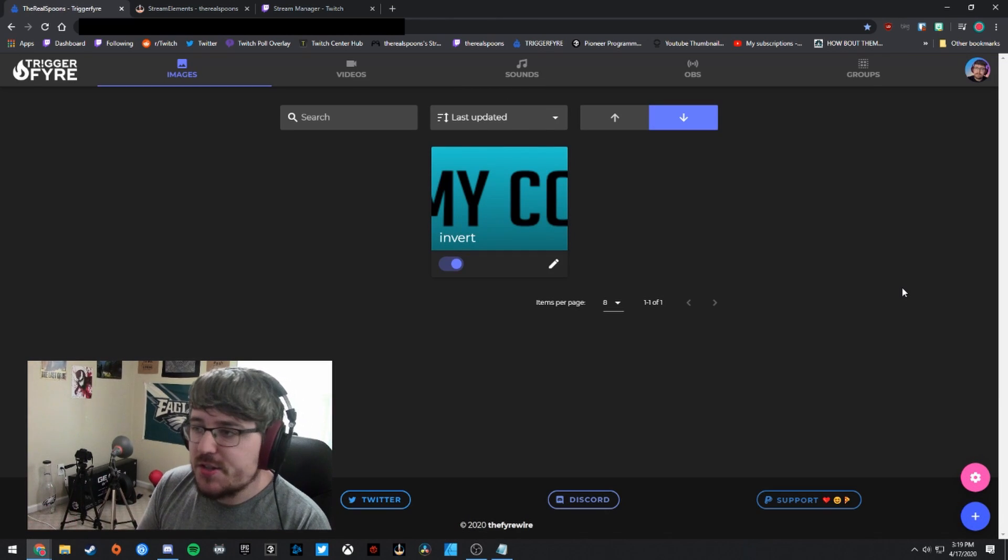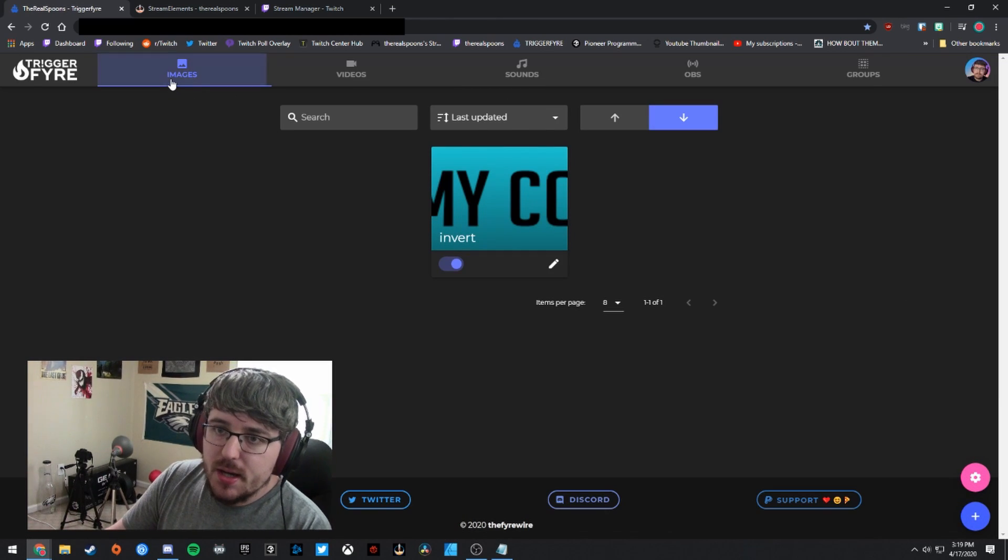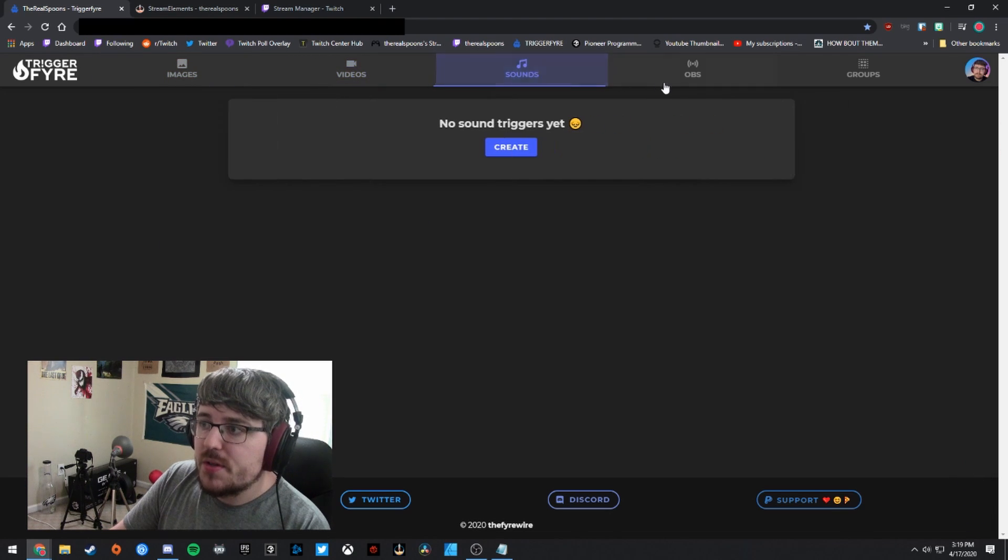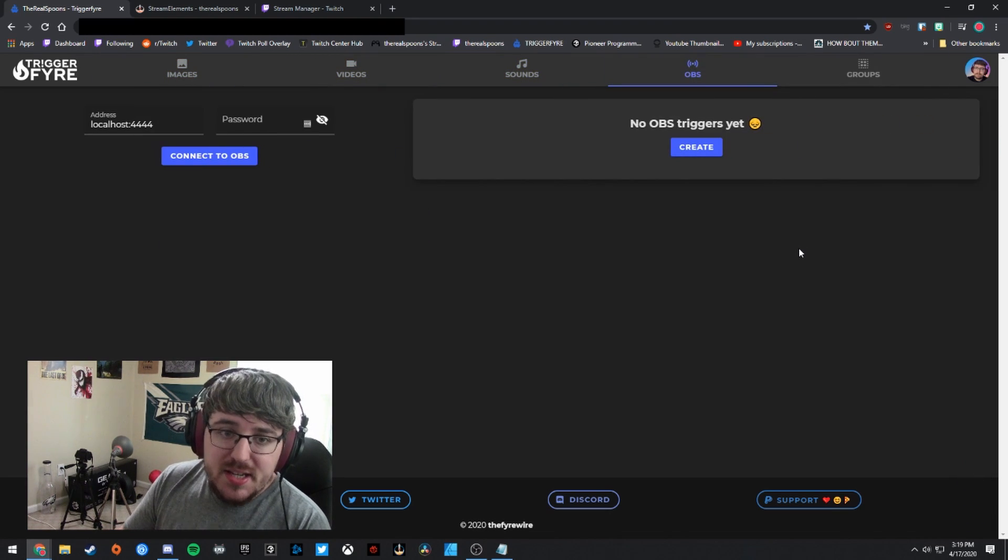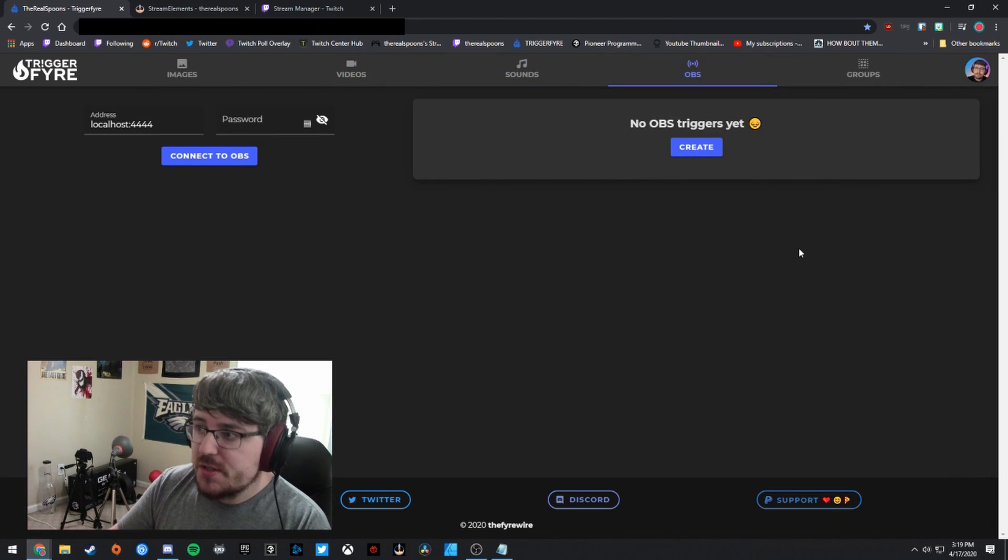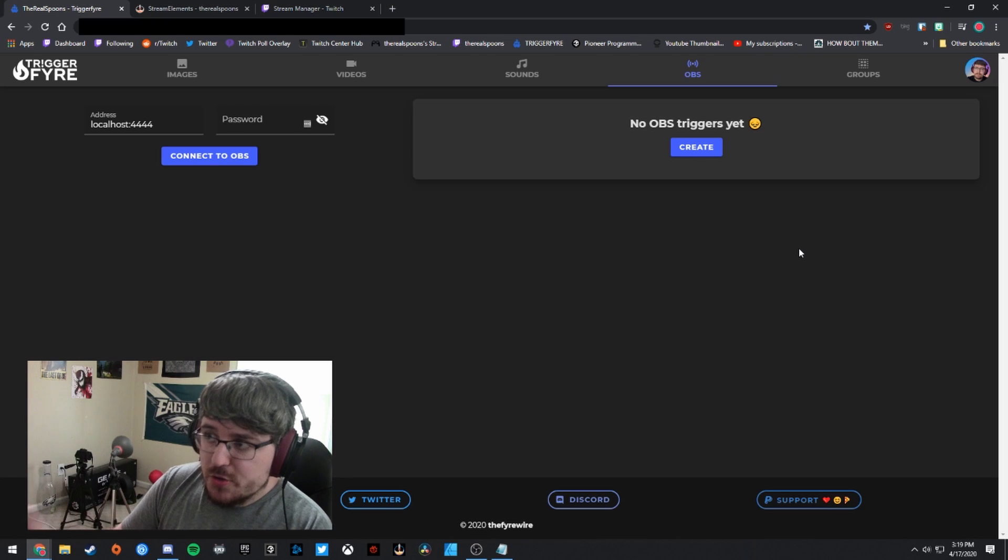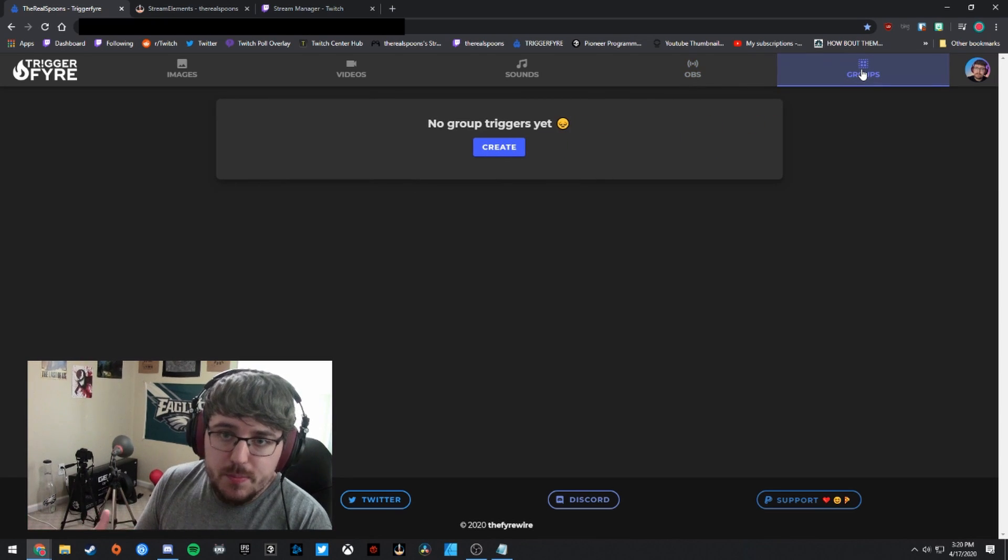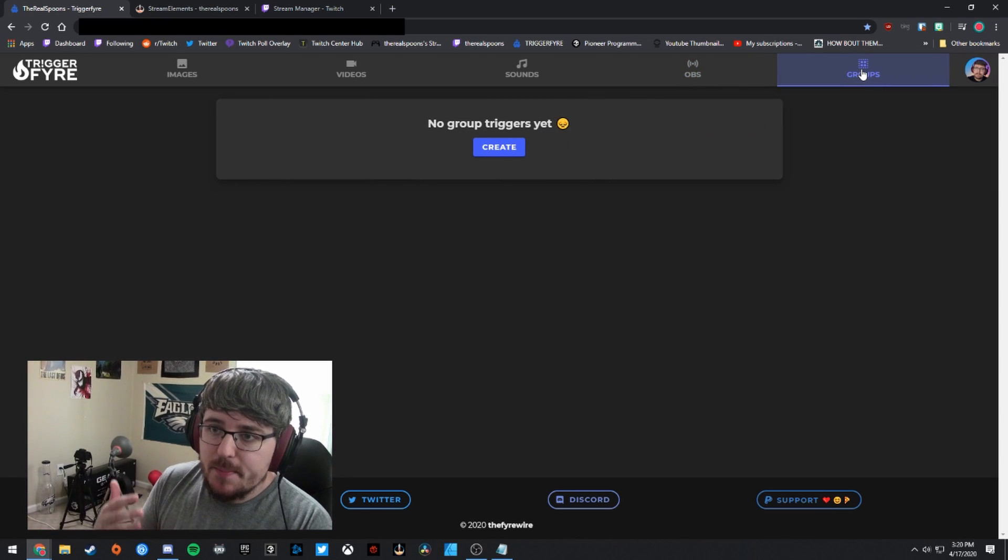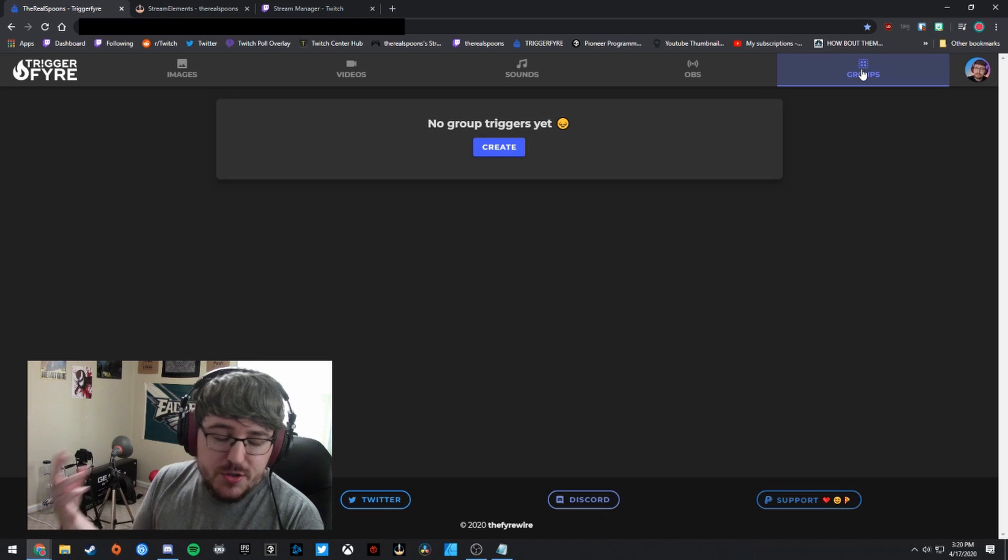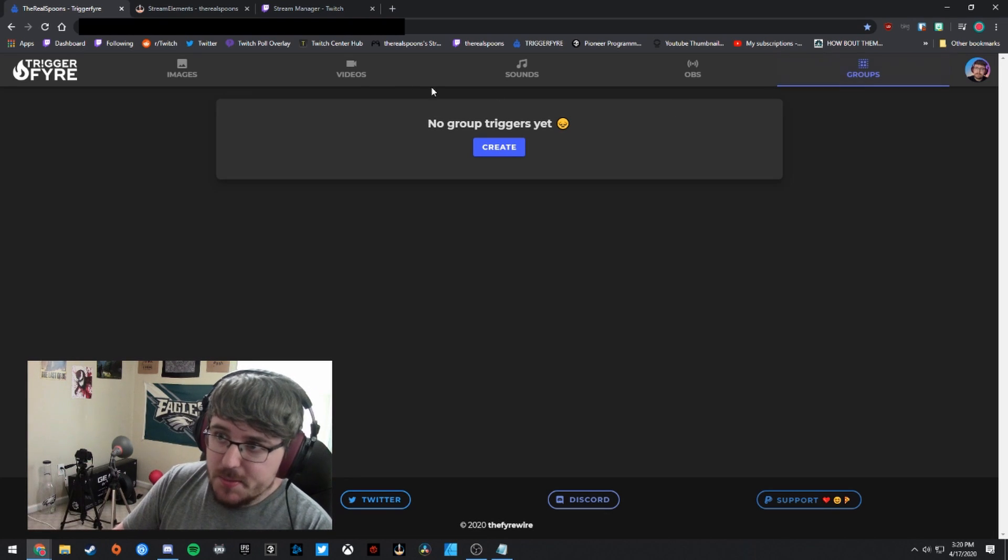And you'll see it's a really simple setup. So you're going to be able to do images, videos, sounds, OBS scene switches and source switches. OBS triggers is what they call it. And then you can do group triggers. So essentially setting up maybe a video trigger also with an OBS trigger at the same time.